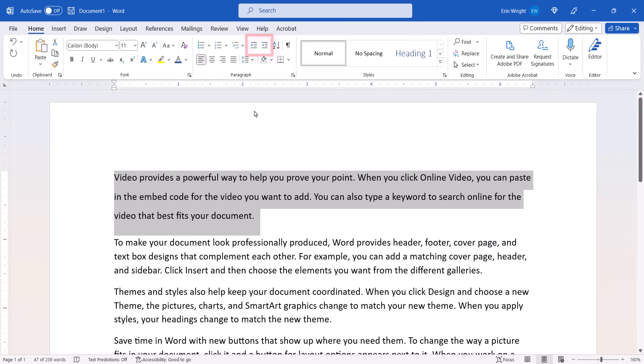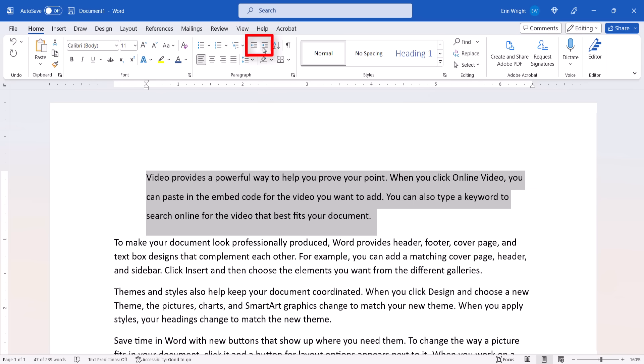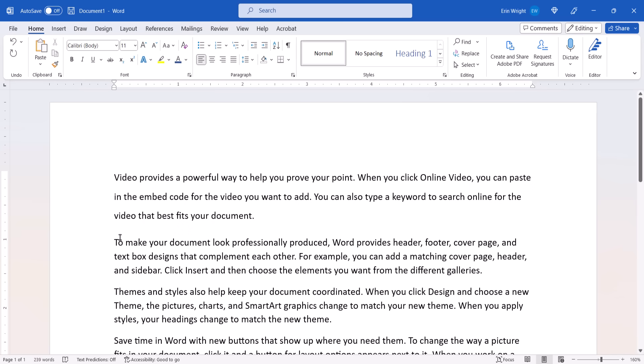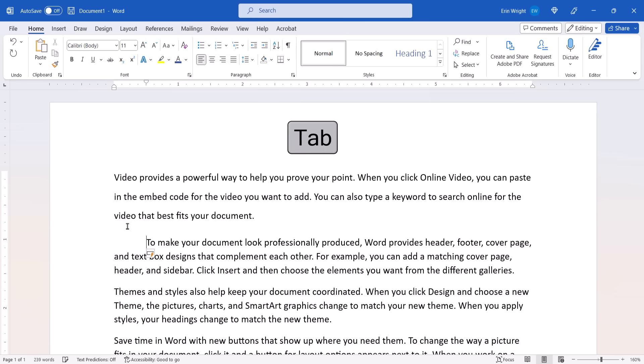You can also use the Increase Indent button and Decrease Indent button to adjust the indent as necessary. You may have noticed that these buttons change the indentation for the entire paragraph. If you want to indent the first line only, place your cursor at the beginning of the paragraph and press the Tab key on your keyboard.